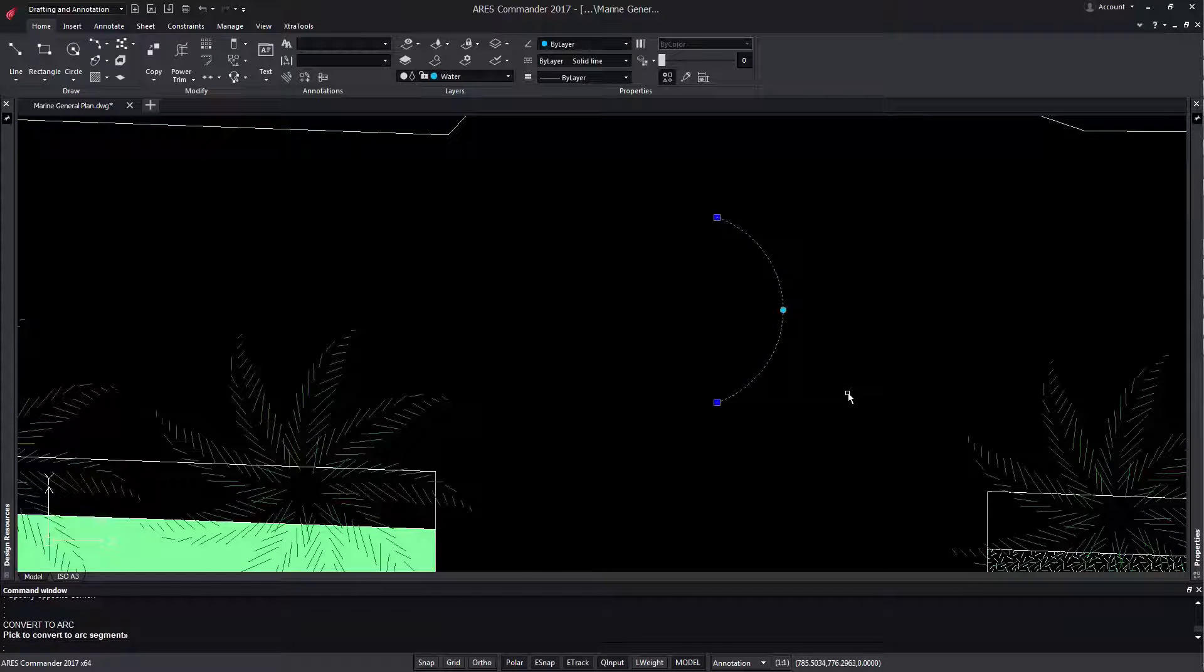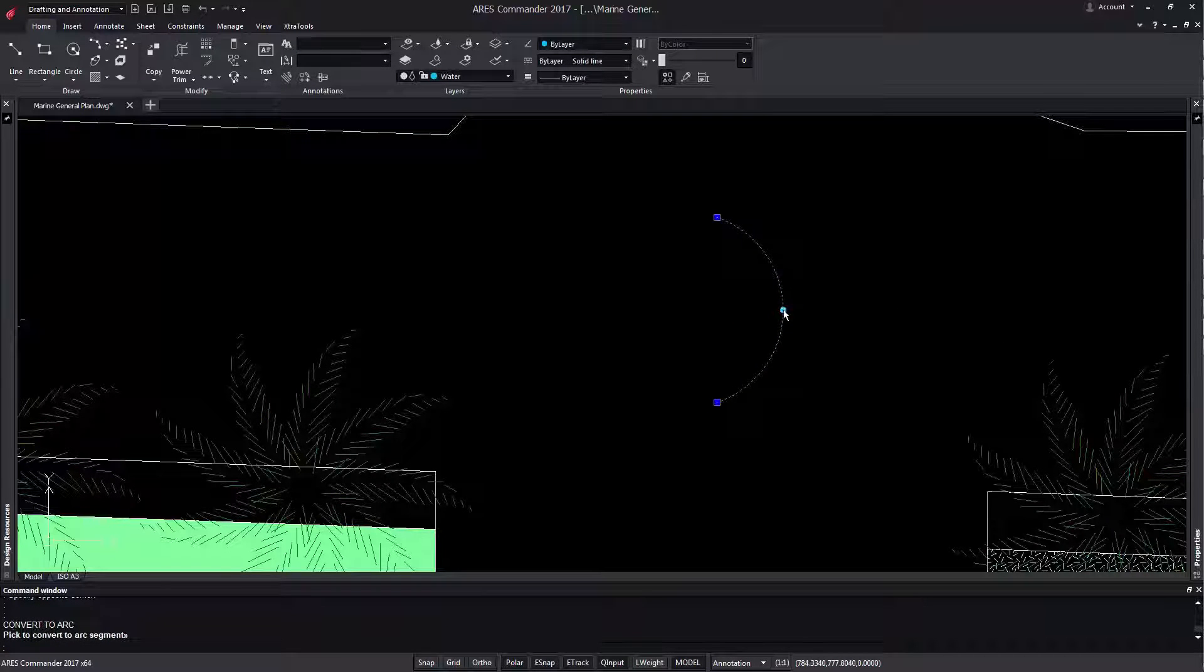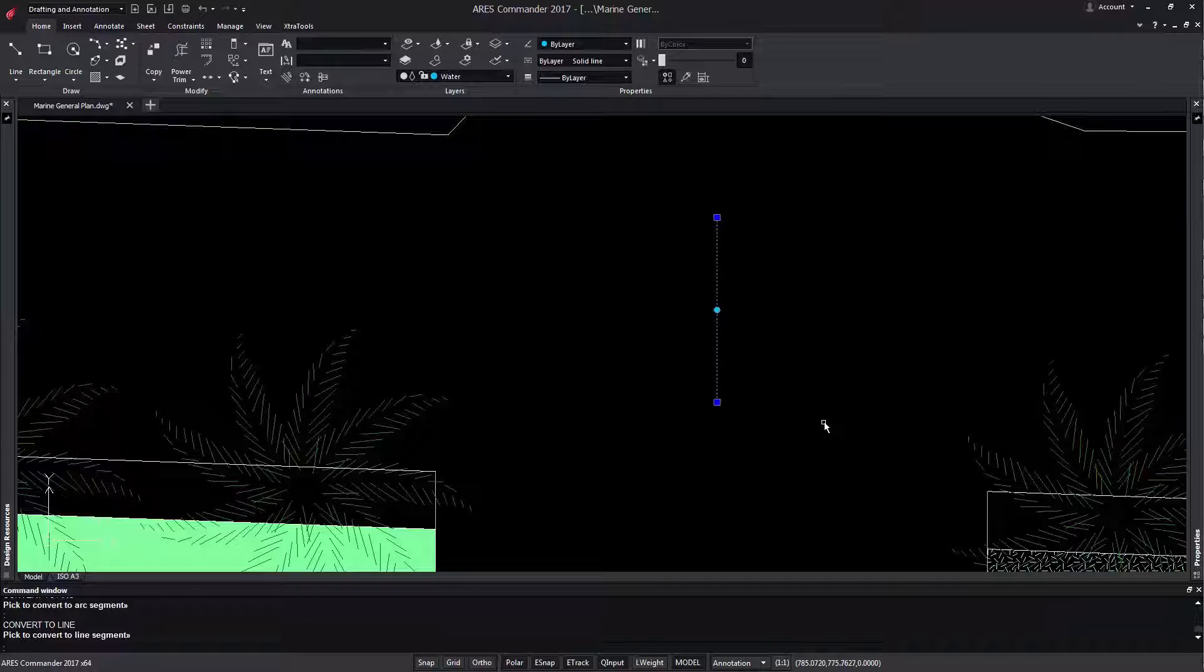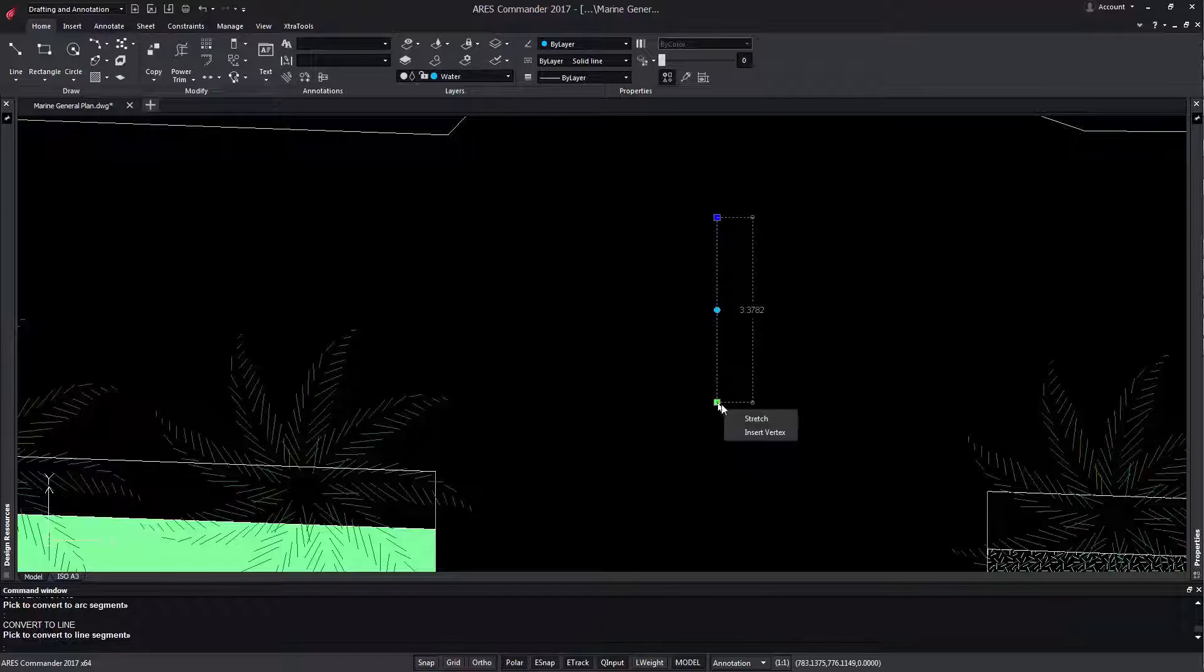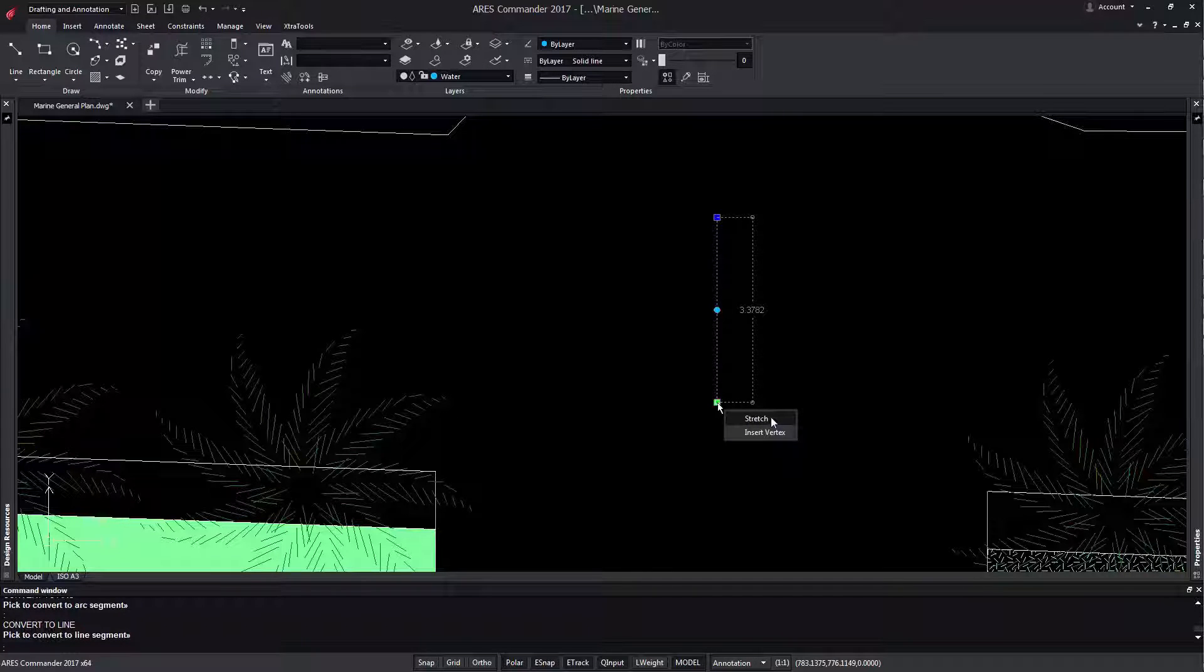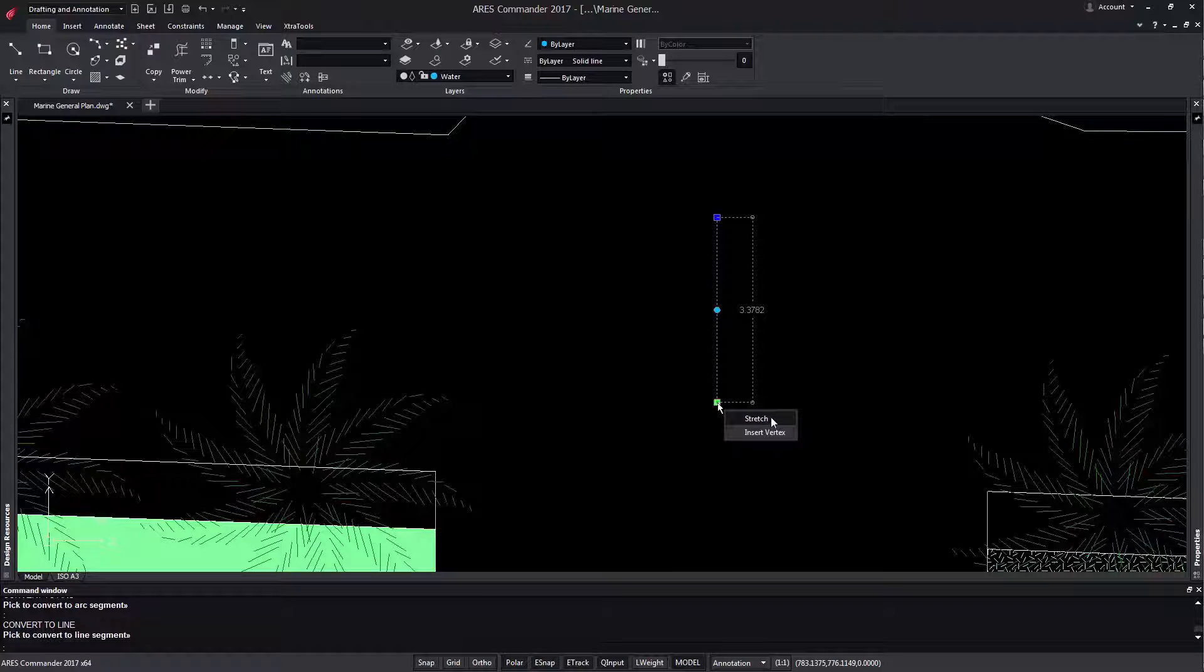When shaped like an arc, we can convert it to a line. Even if we position the pointer at one end, we have the possibility to change the length. Let's see how it works.